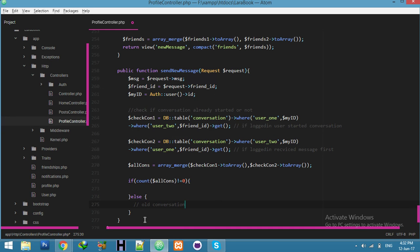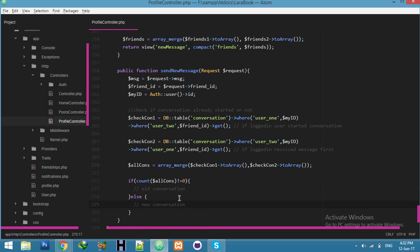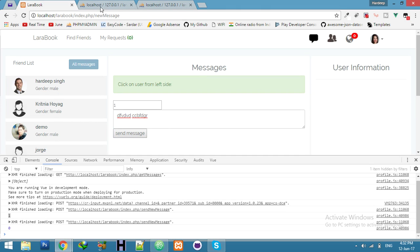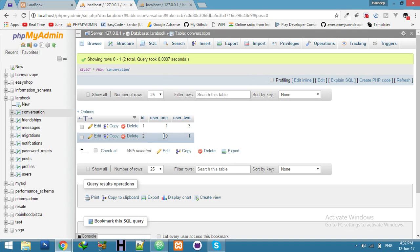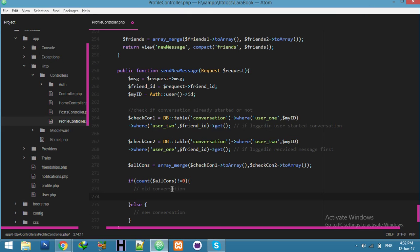Now the if condition: if count is zero, it means it's a new conversation. If it's not zero, that means there's an existing conversation. So not-zero means one — you can use any method for it. Now we need to send a message to this person because the conversation is already started, and we need to use the existing conversation ID.